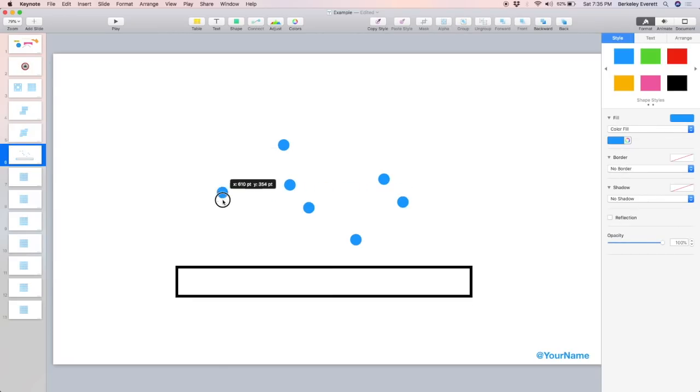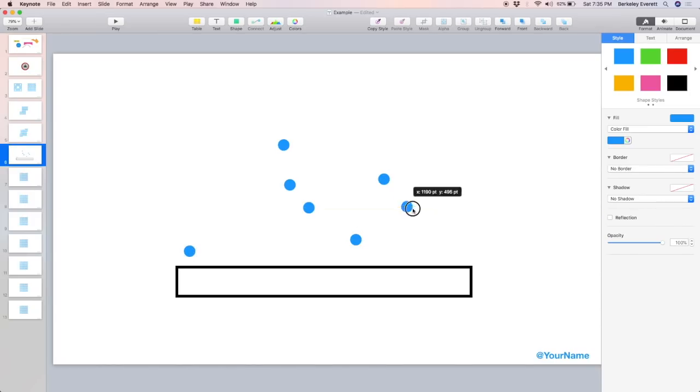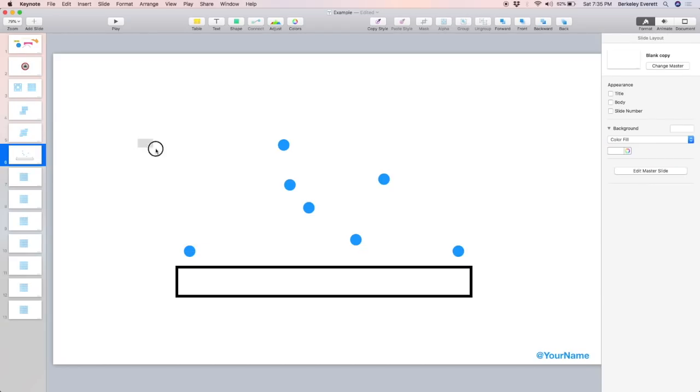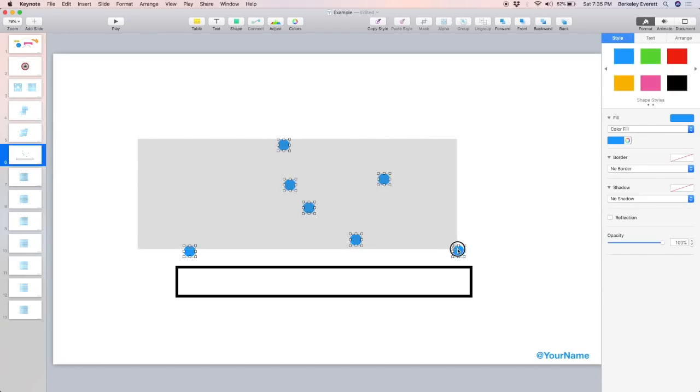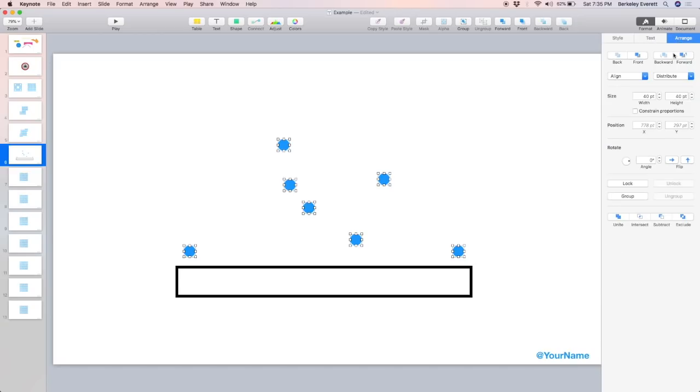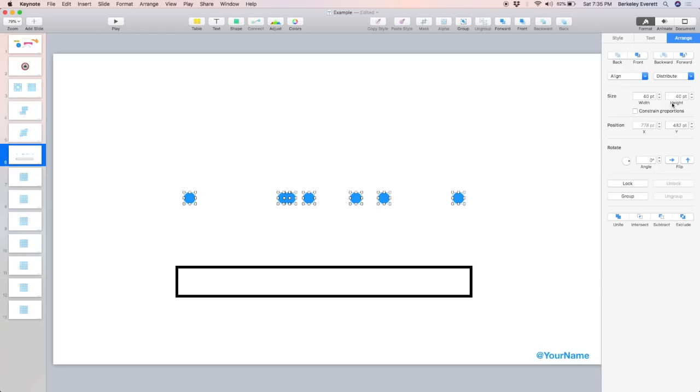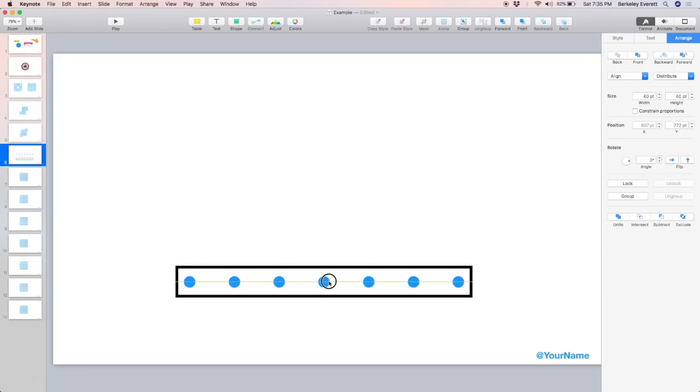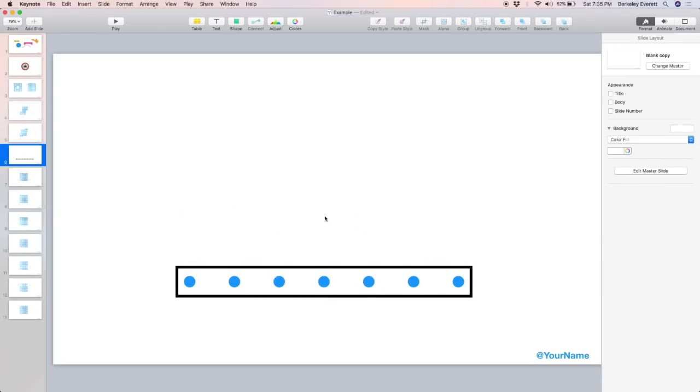If I wanted to fit these into this box and have them distributed evenly, I could line up the end points like this. Select all of these objects, go up to Arrange, Align, Middle, and Distribute horizontally. That way I can pull them nicely into this box and they fit perfectly.